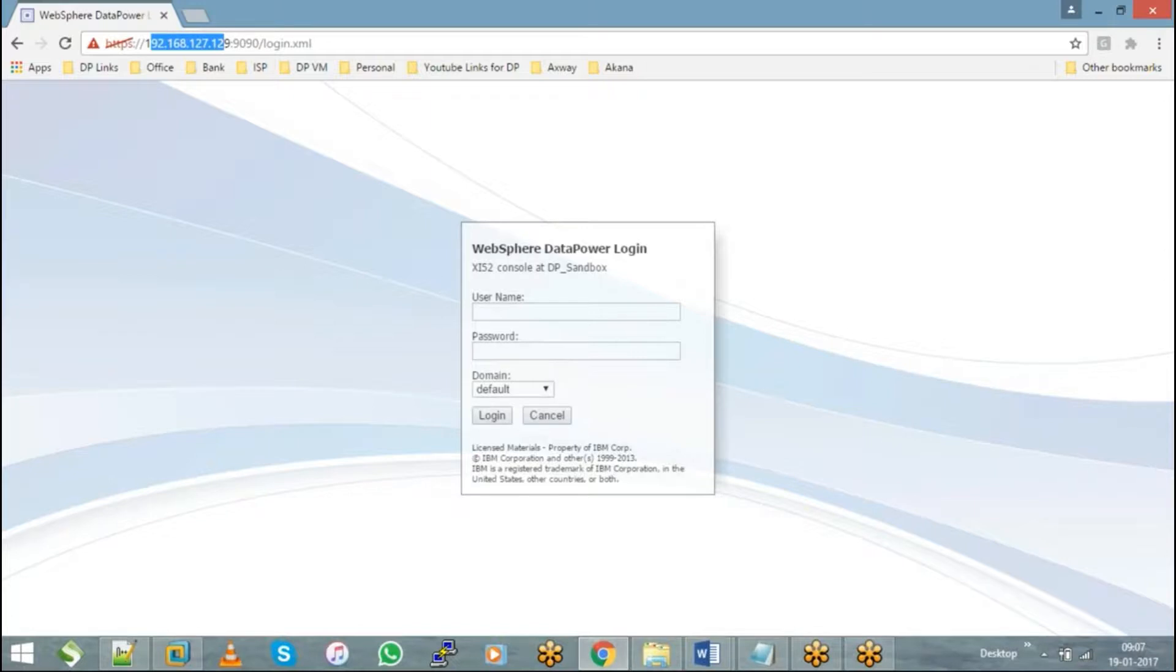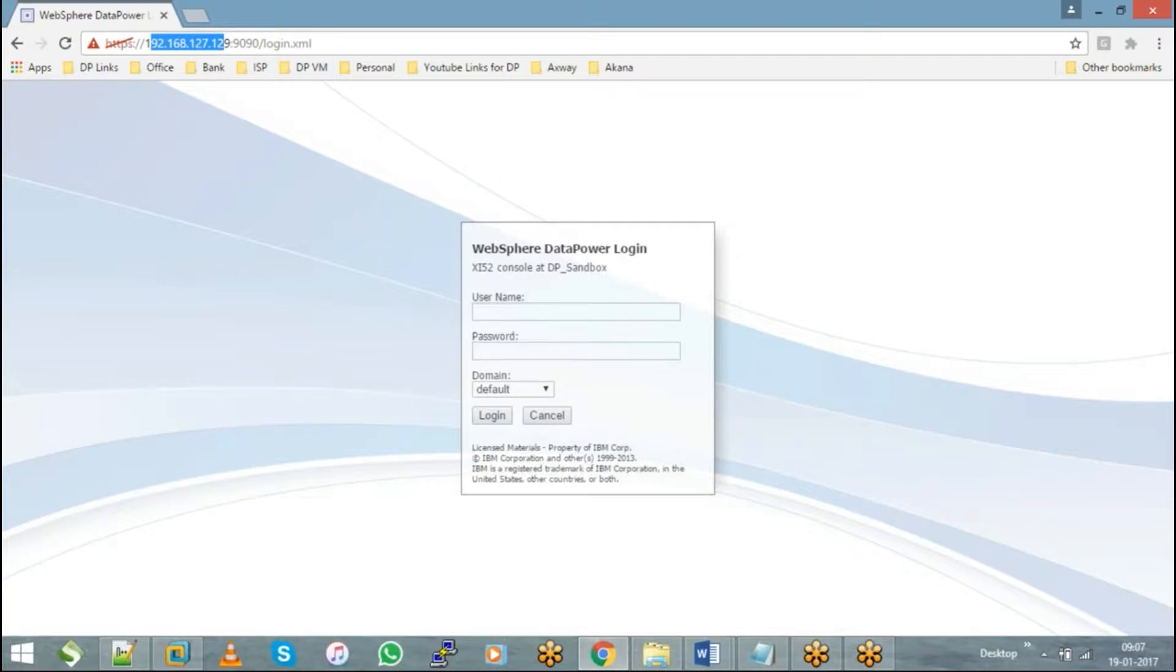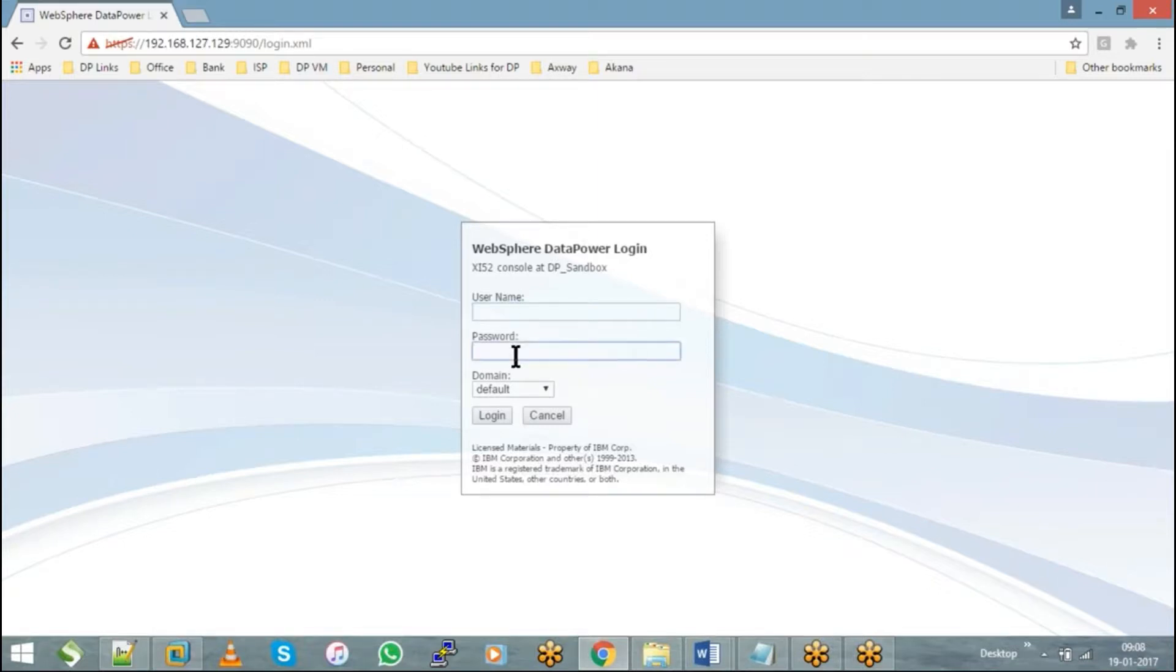But in real time on a physical appliance, if you're working for a project, all of you will be logging into the same DataPower appliance. The DataPower will have a single URL which they share with us, along with the credentials of username and password which we use to log into the appliance.